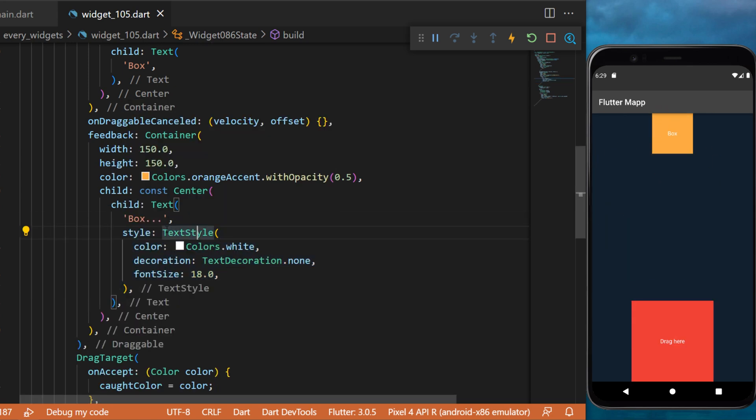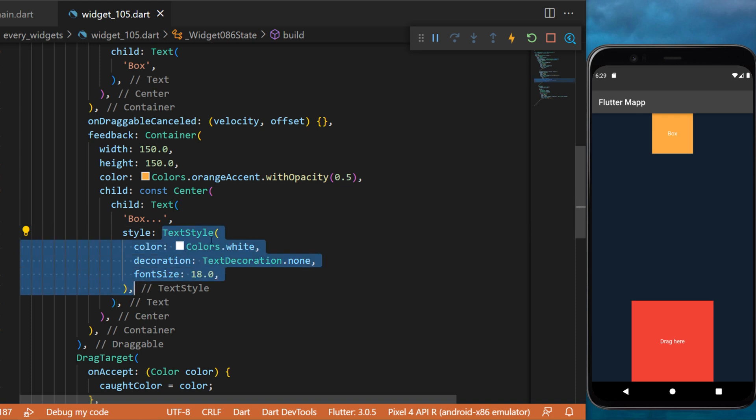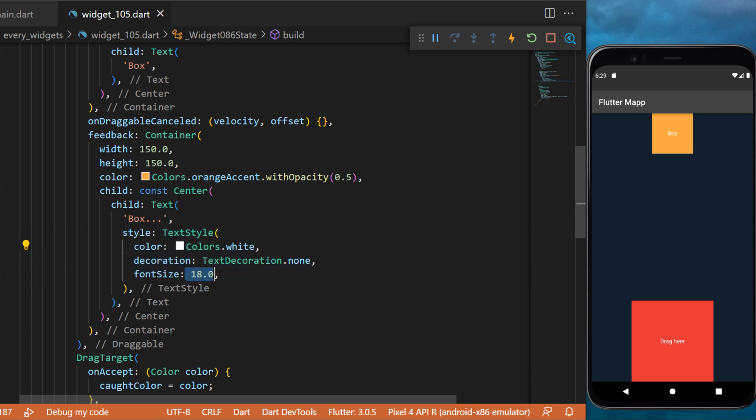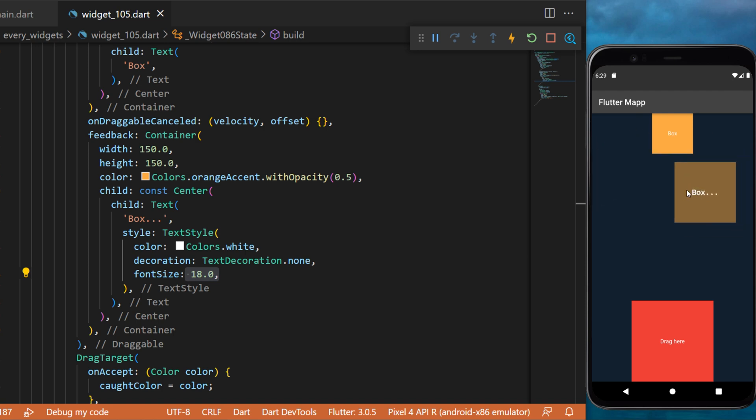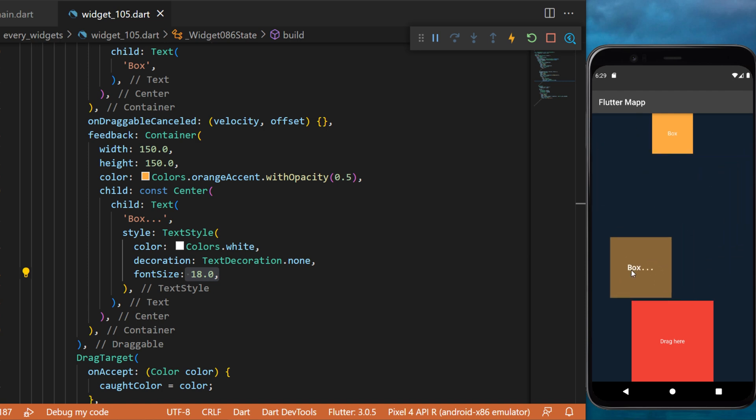You will also need to create a style for the text. I will use a color white and the font size 18. And just like this you have created a draggable widget that you can put inside the drag target widget.